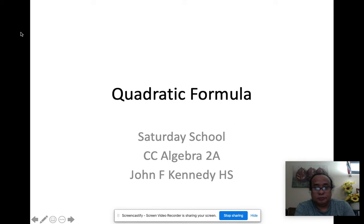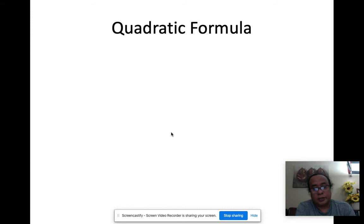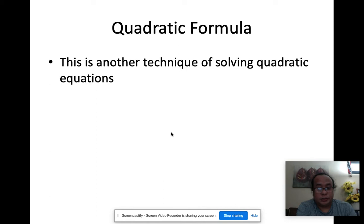Hi guys. So today we're going to focus our Saturday school lesson on quadratic formulas — still solving quadratic equations, but this time using the quadratic formula. So what is the quadratic formula? It's another technique for solving quadratic equations.